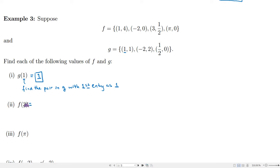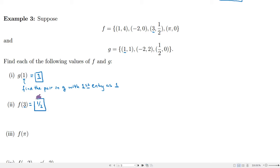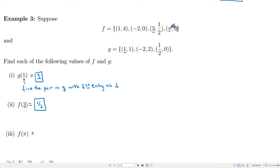Similarly, f of 3: we find the pair where 3 is the first coordinate. There is such a pair, and the output — the second coordinate — is one half. For f of pi, pi appears as the first coordinate of one of the pairs, and the output there is 0.